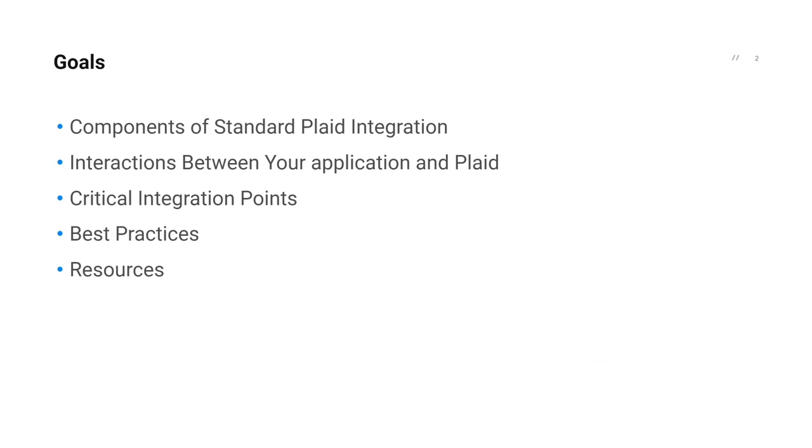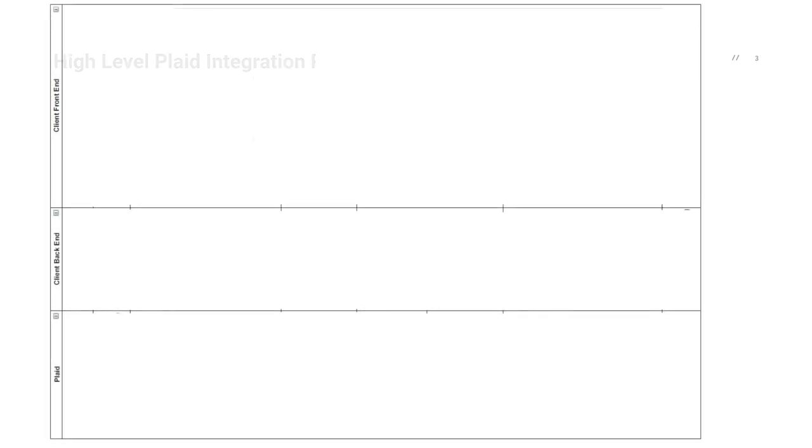We have broken down the integration into three separate swim lanes representing your front-end, your back-end, and Plaid. We will show where each function and process should originate and communicate with as we progress through the integration.